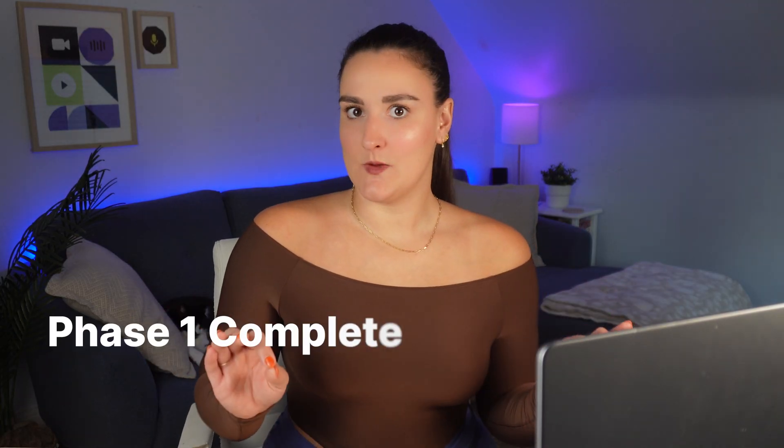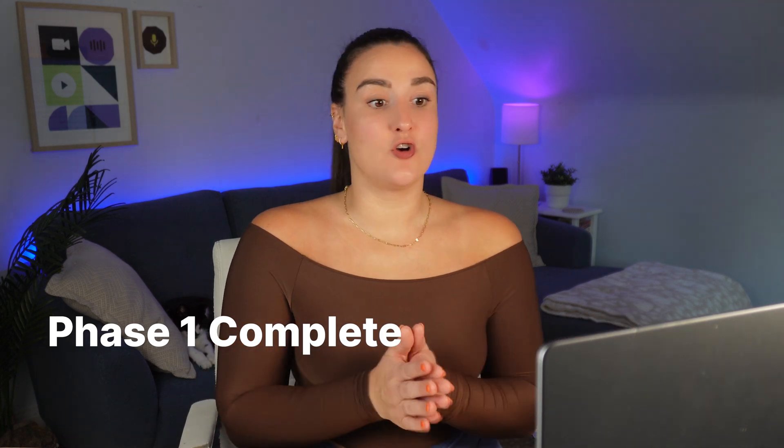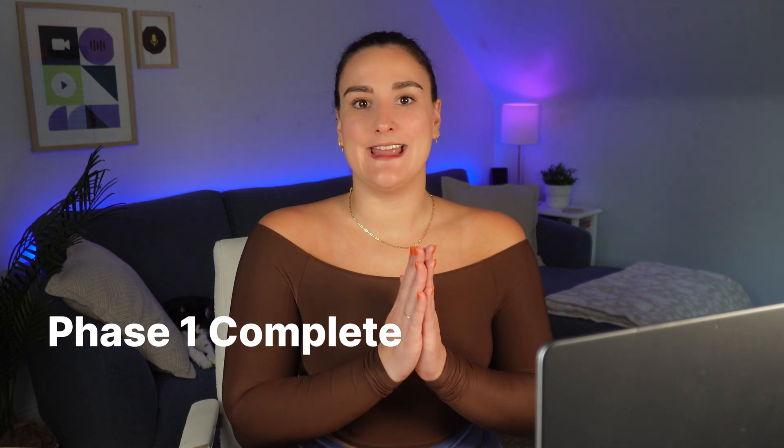All right, phase one complete. I have gone through and deleted any mistakes from my video using the transcript.